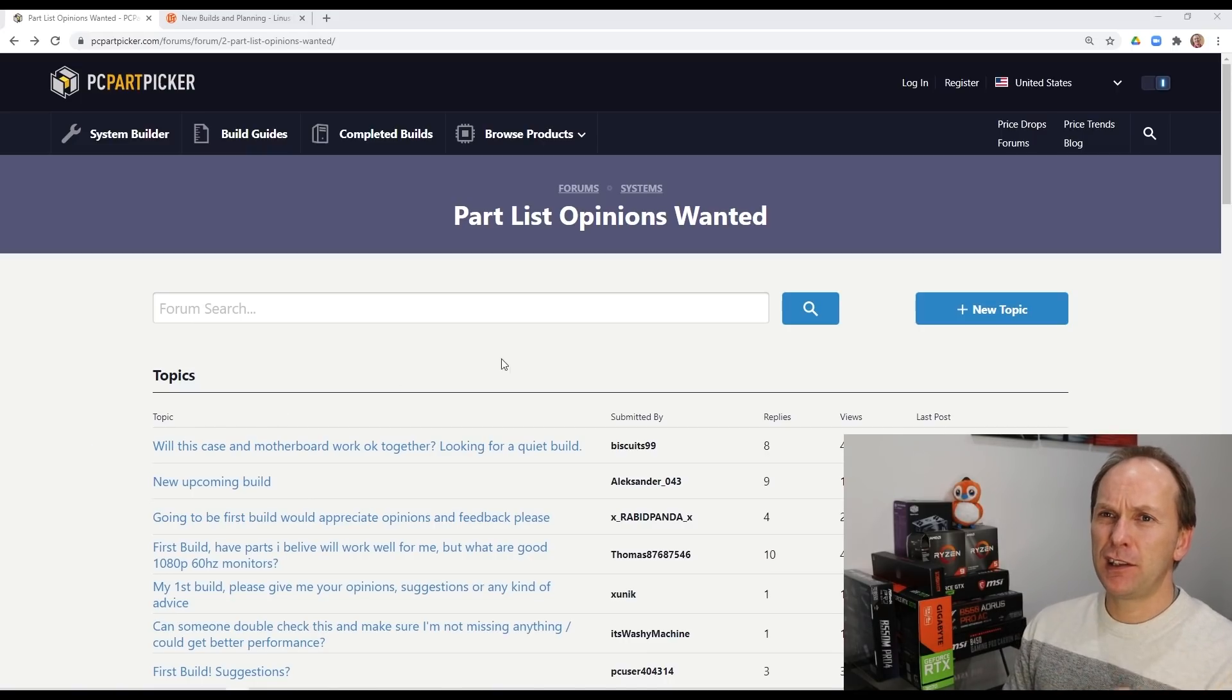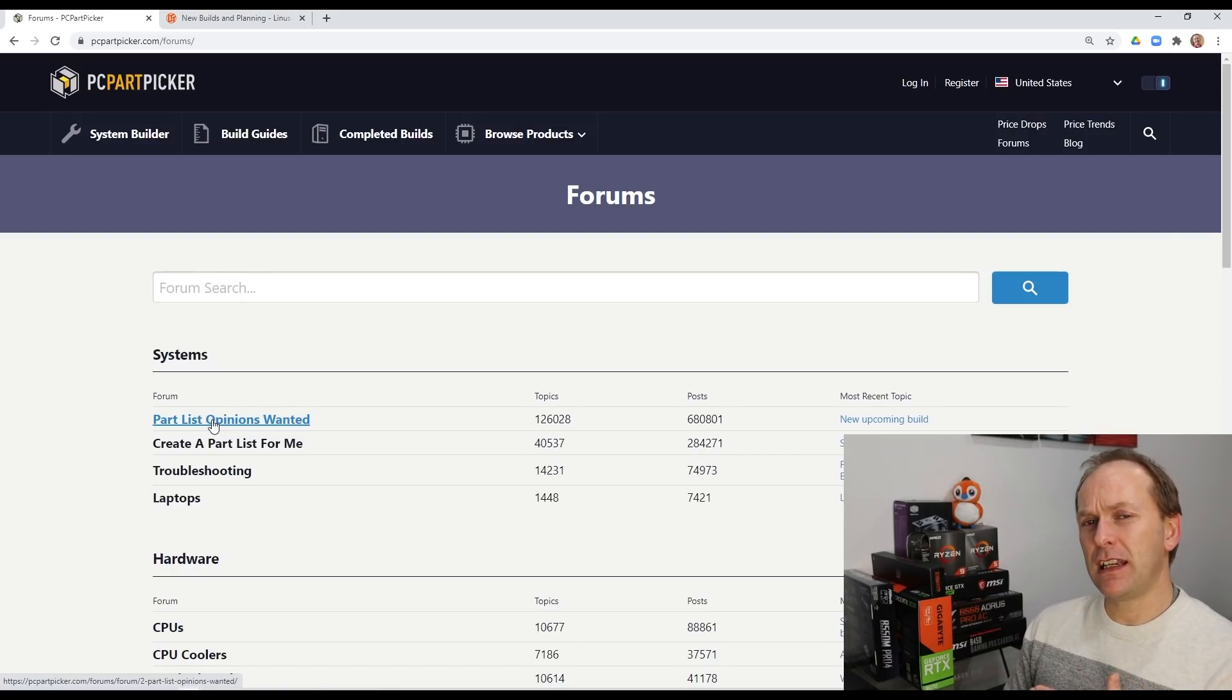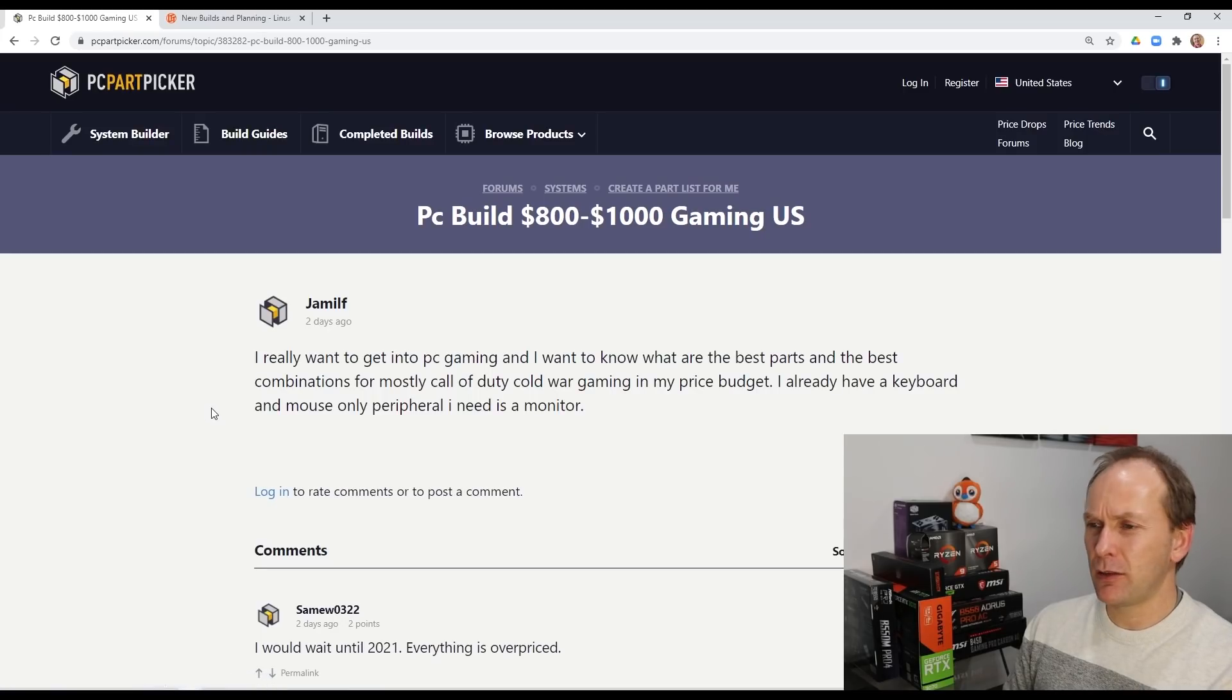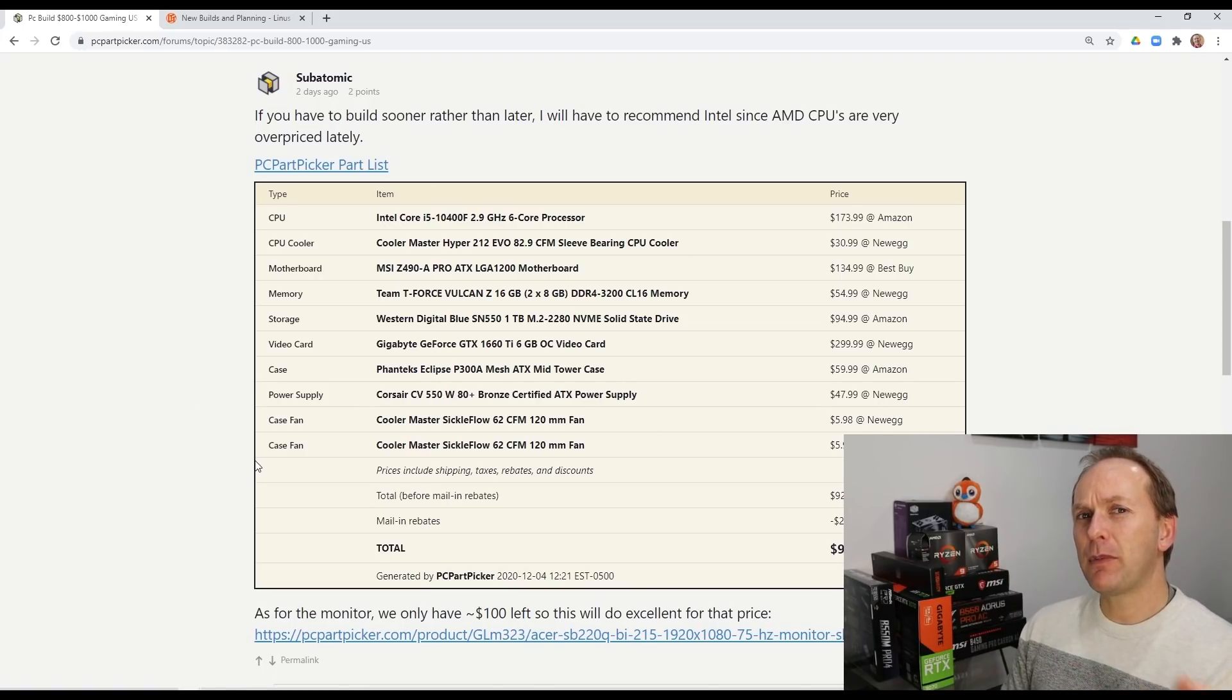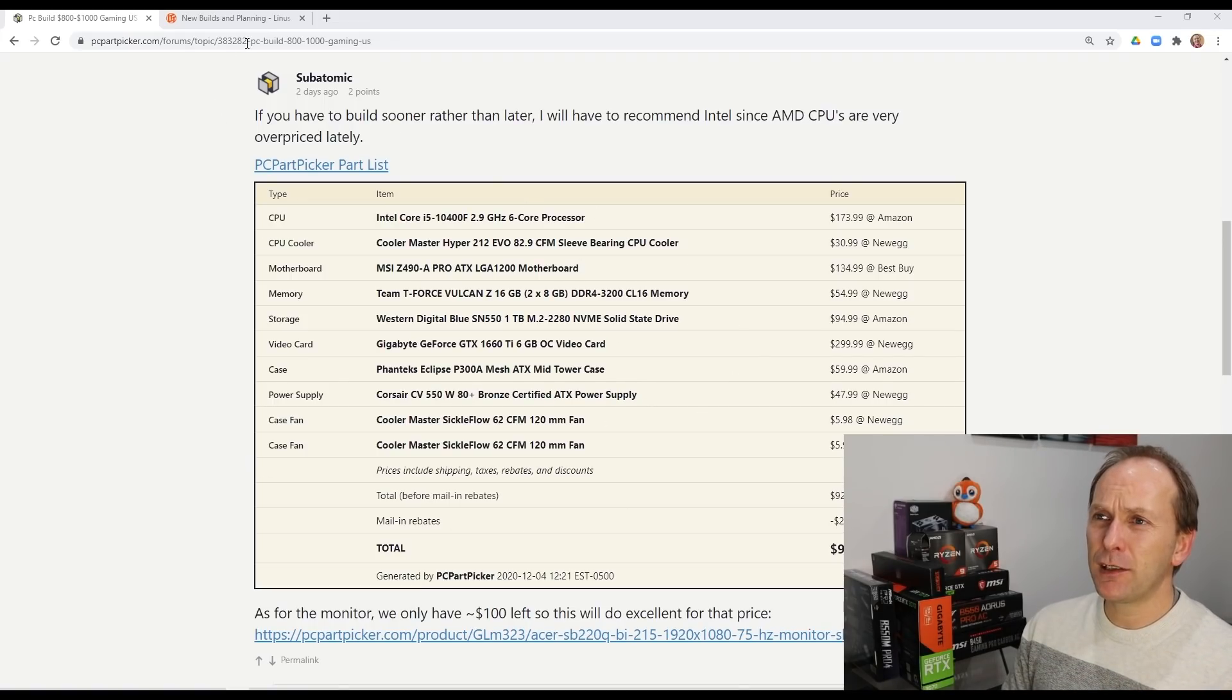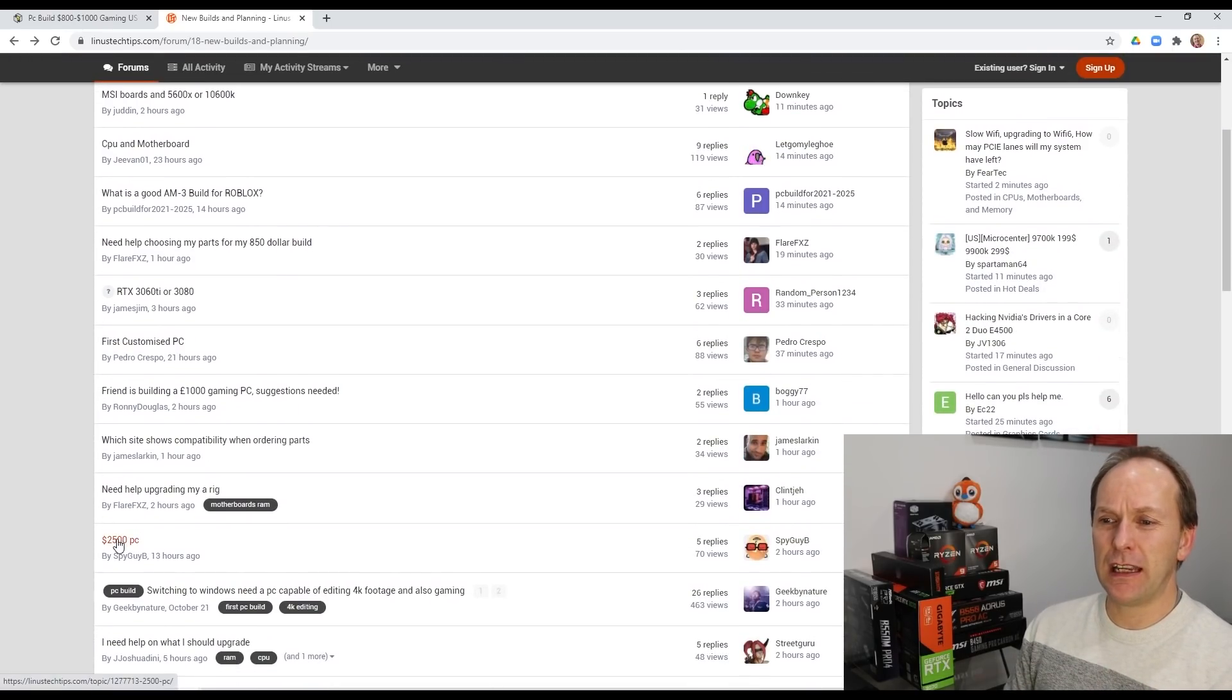So for instance, PC part picker has forums specifically for people to post their parts list. We're in their forums. We're going to go to part, you can either post an existing part list or you can just say, Hey, you can come over here to create one for me. I don't know. I'm looking for a $800 to $1,000 build. Here's what I need. And then people will help you out. Now, remember, these are all internet strangers. Some of the folks who post in these forums don't know what they're doing either. And they'll just throw together posts. So make sure you get some feedback on this. Maybe take this post, go over to Linus tech tips forums in the new builds and planning. Take that and then post it over here and see what you get.